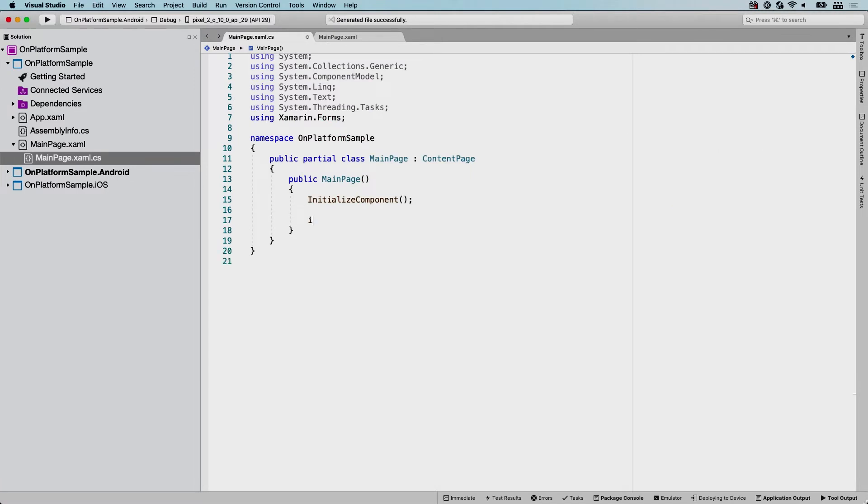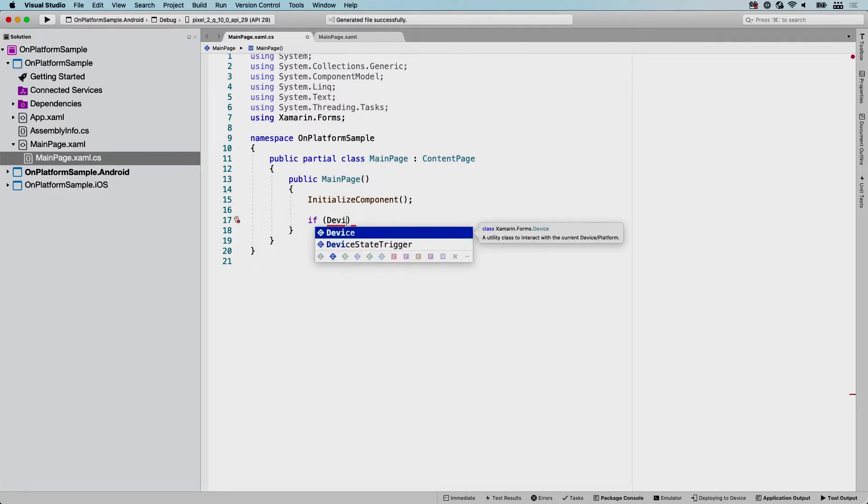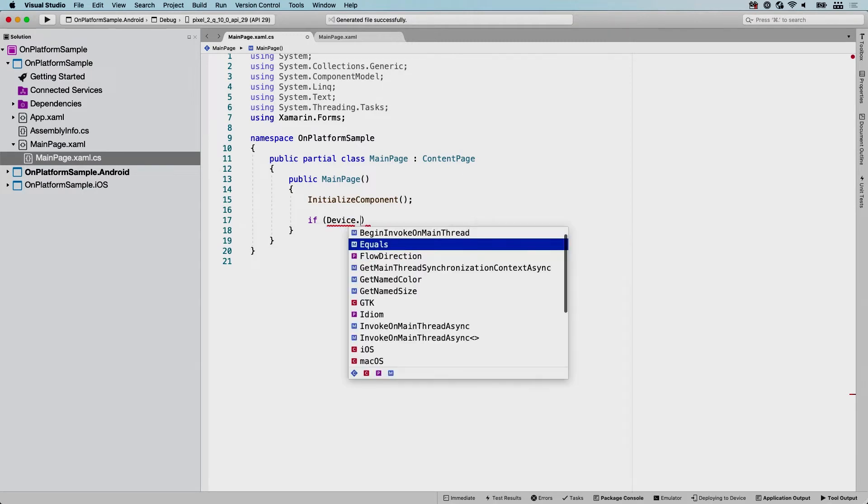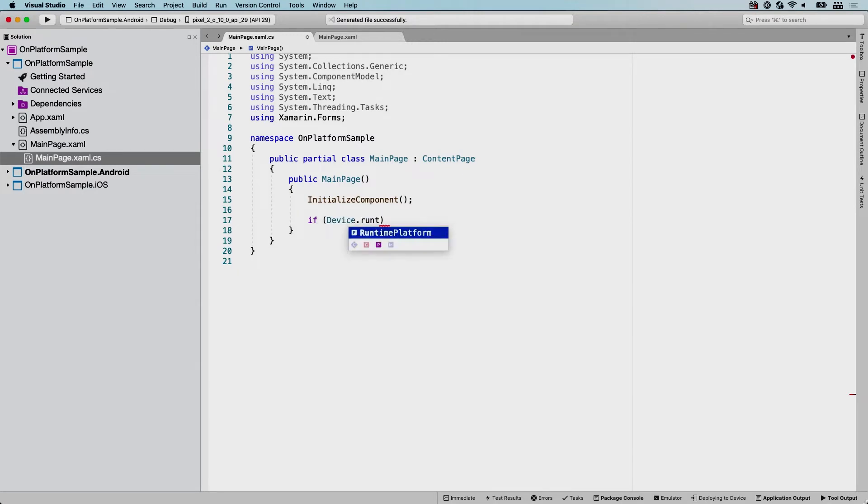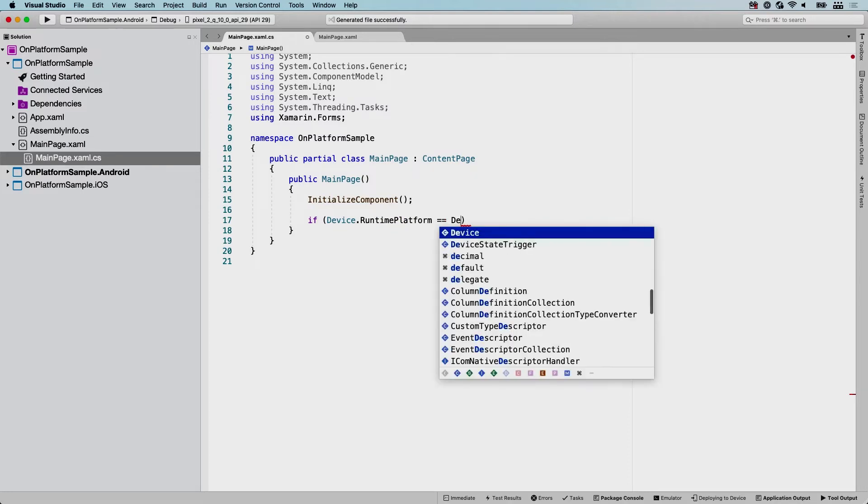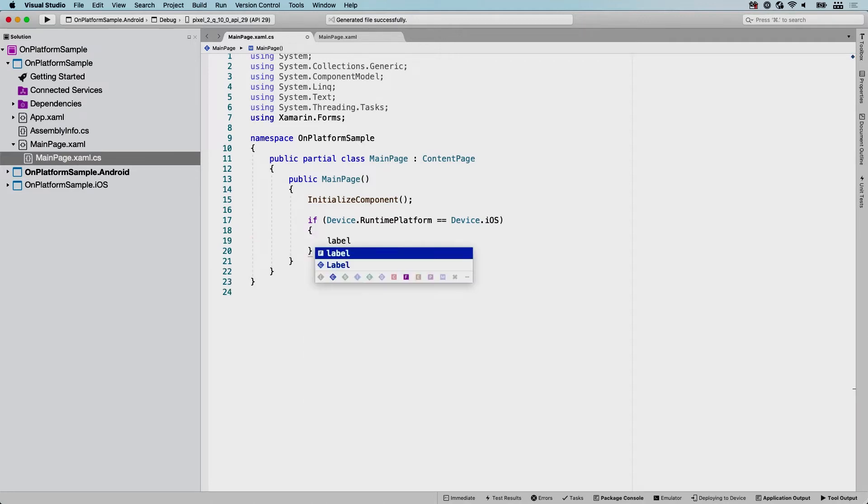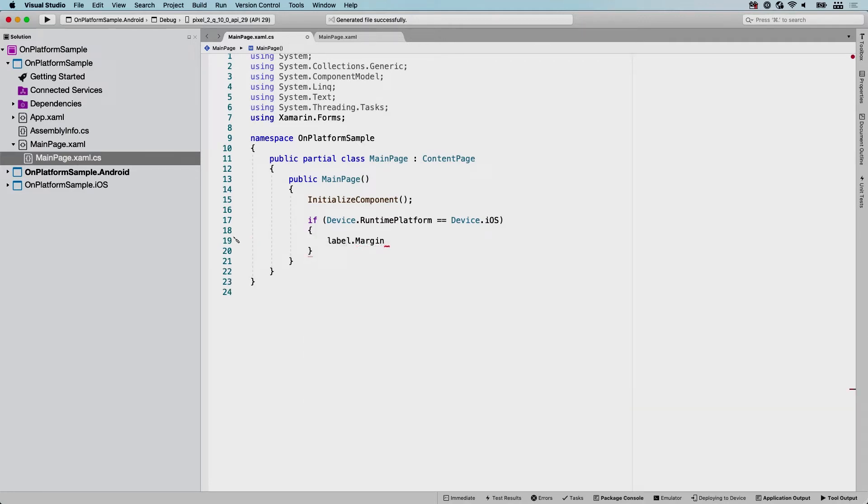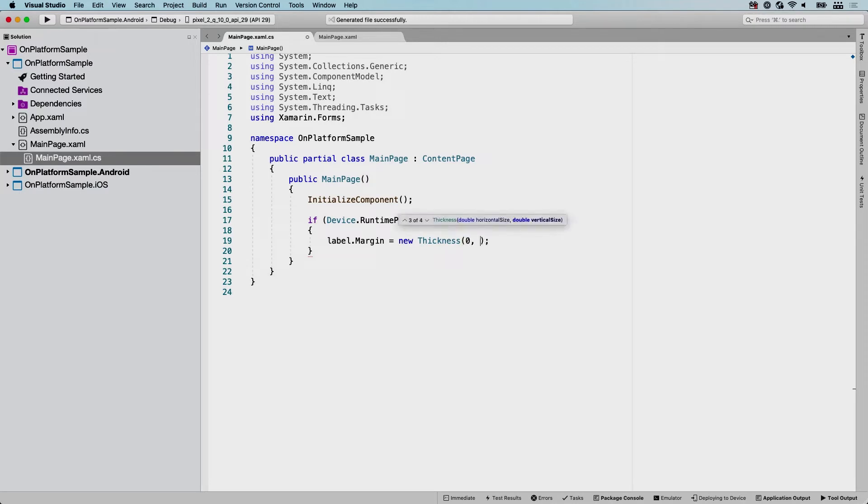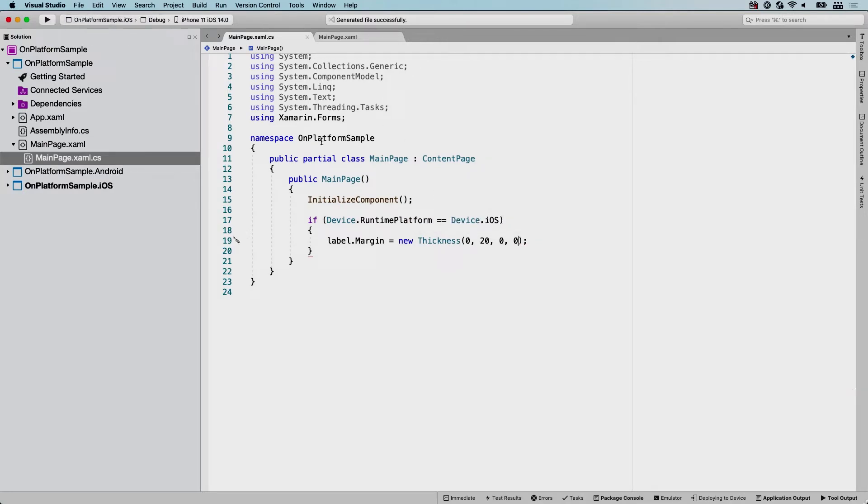Then I can now check if my Device, which is a static class from the Xamarin.Forms library, and I can inspect the RuntimePlatform and see if that is Device.iOS. So I will only want to change this value for iOS. And then I can say label.Margin is new, because it's a thickness. And I can say it starts at the left and goes to the top, then it goes to the right and then it goes to the bottom. So whenever I run this, this should solve the problem on iOS doing it in code.